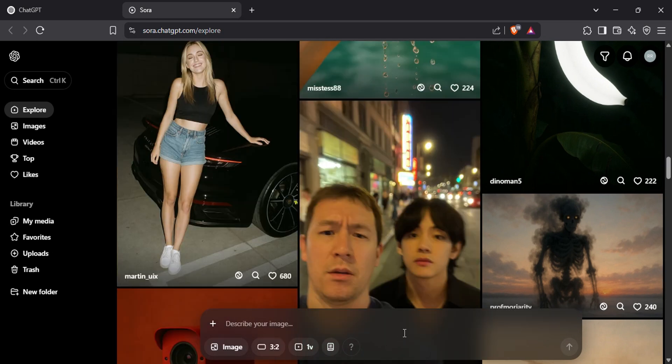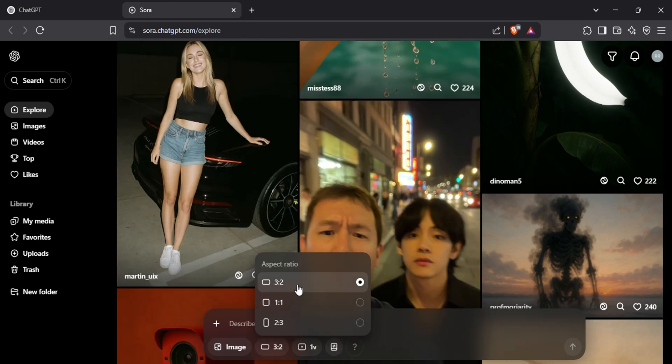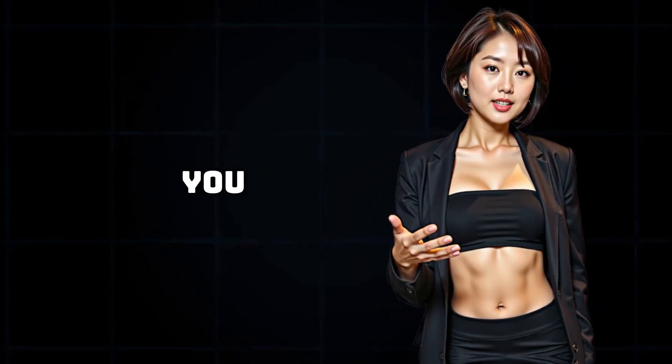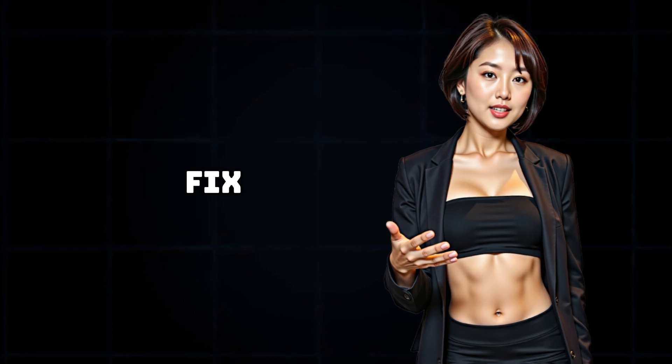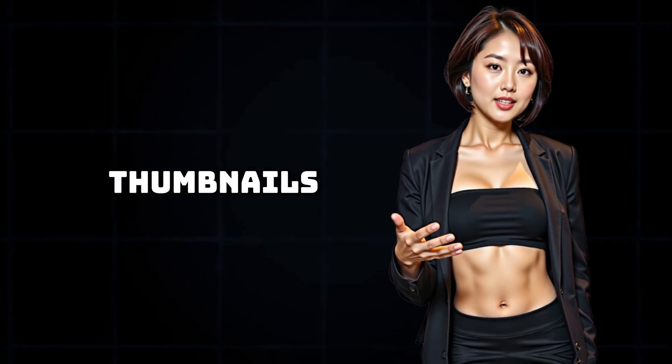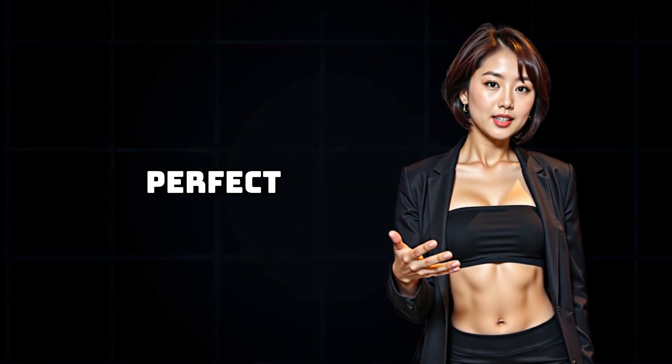There is one small limitation though. Sora doesn't currently let you choose a 16:9 aspect ratio, which is the ideal size for YouTube thumbnails. Instead, it uses a 3:2 aspect ratio by default. But don't worry, I'll show you exactly how to fix that so your thumbnails look perfect.